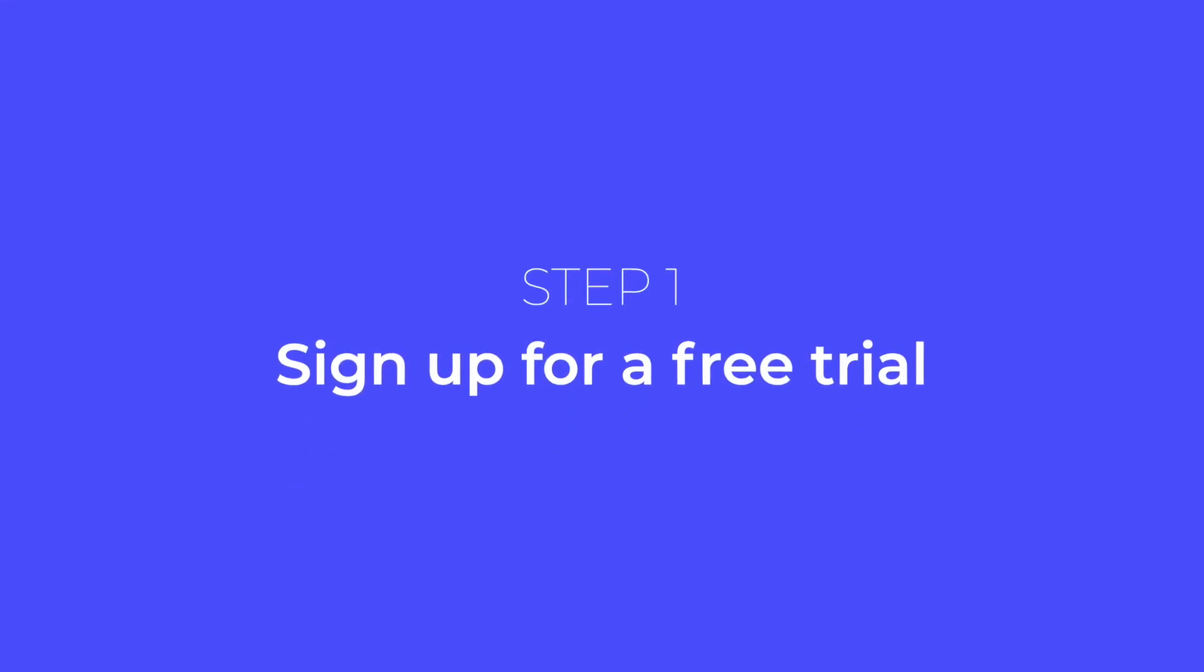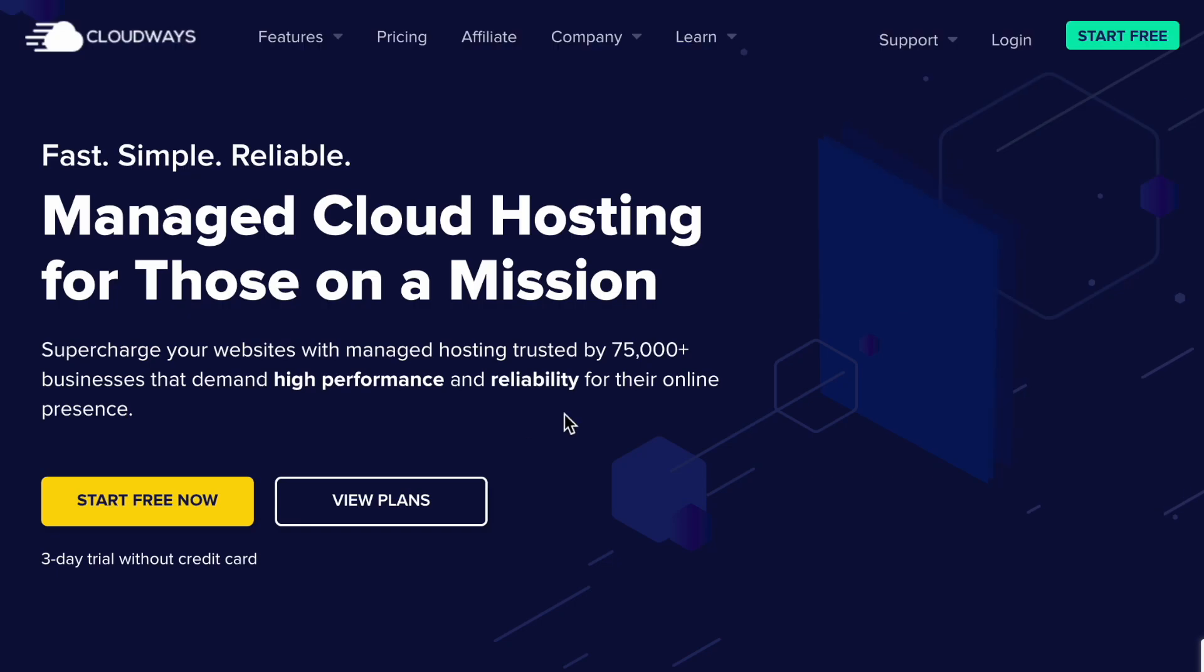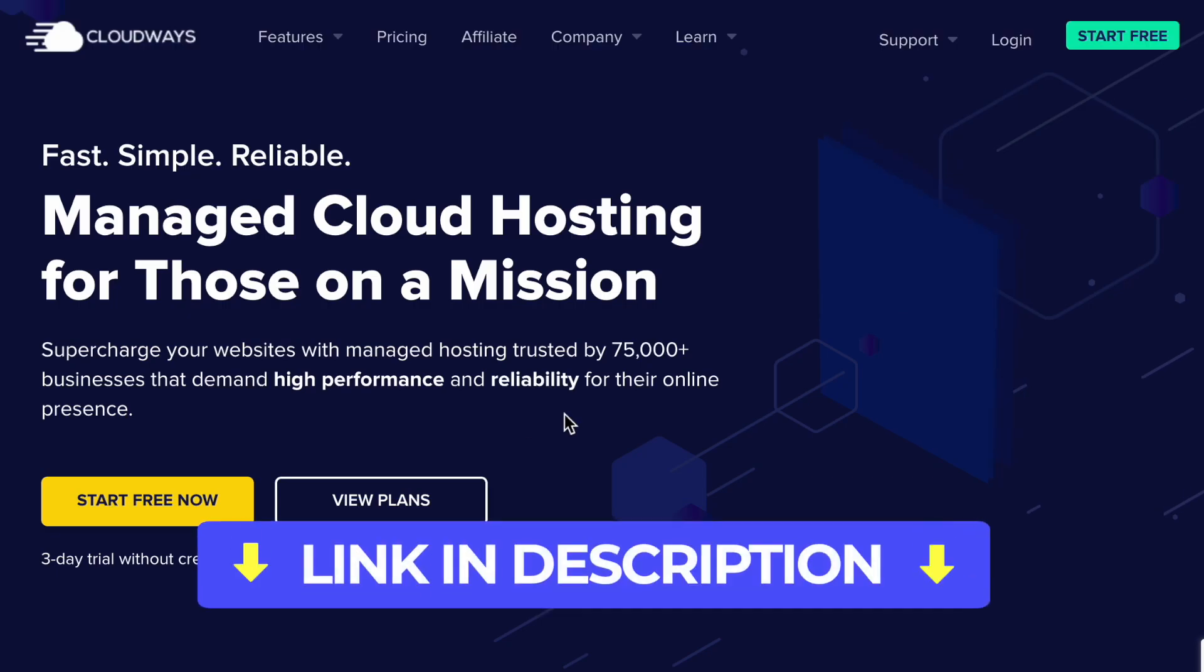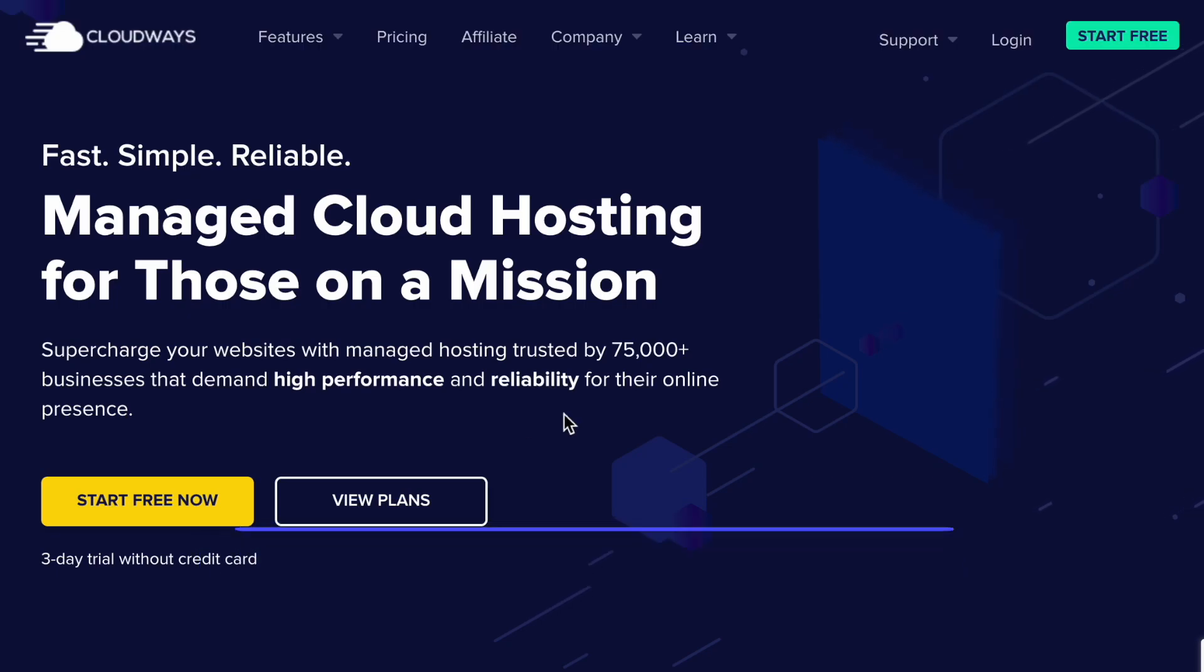The first step is signing up for a free trial. Click the link in the description below this video. It'll take you to this page.